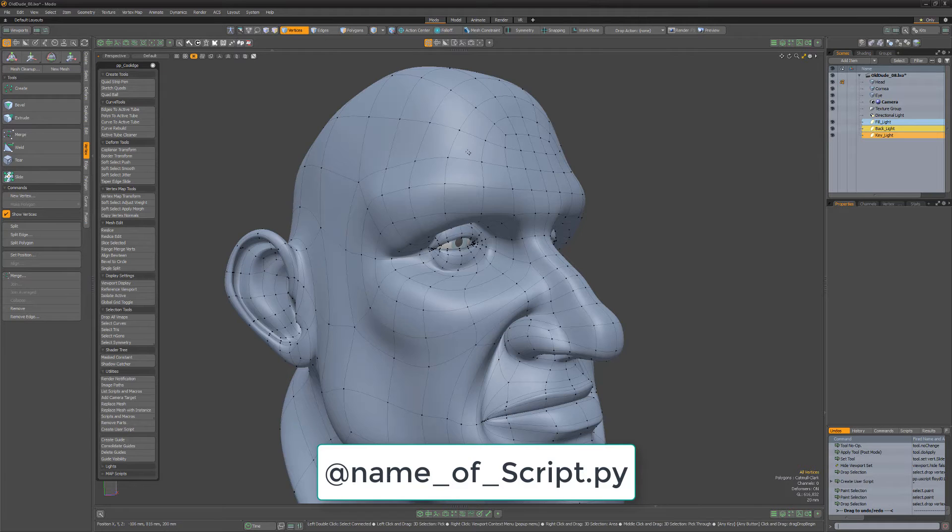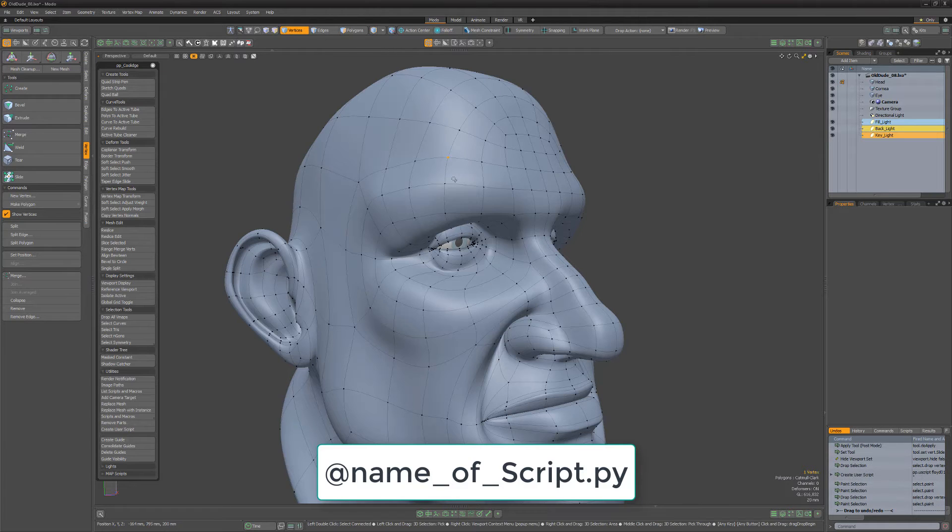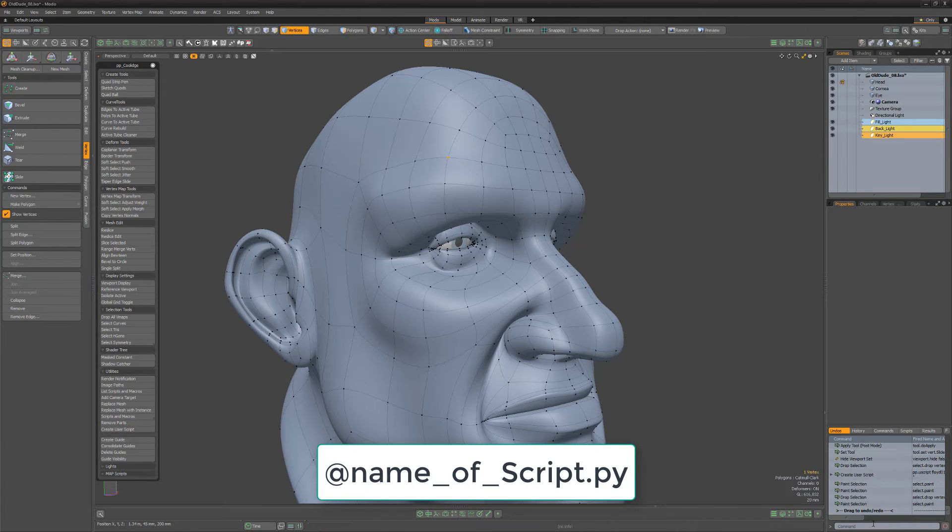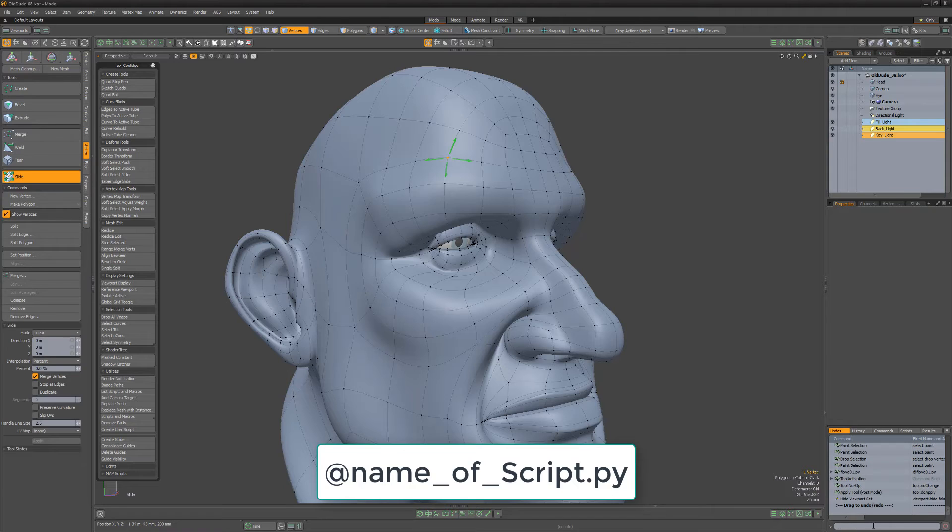To use your new script, simply type @ followed by the name you gave your script and .py into the Command Input field and hit Enter.